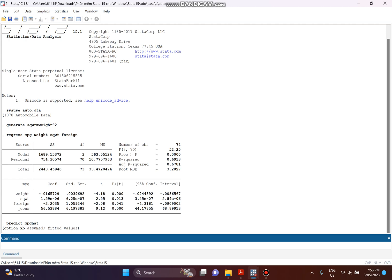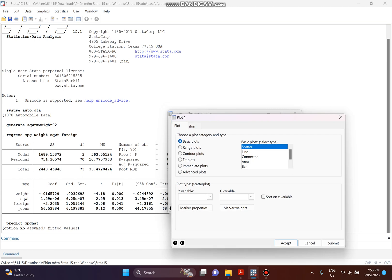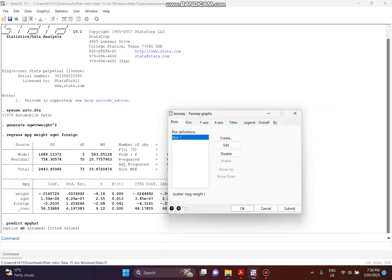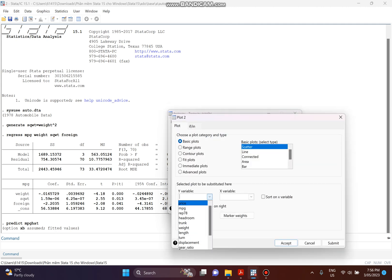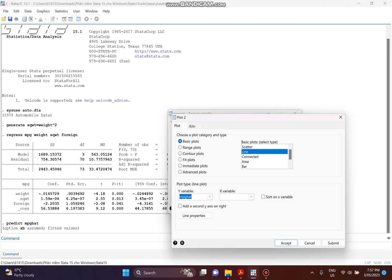Now I want to show you how to draw the graph for the fitted value. Go to Graphics, then Two-Way Graph, click on Create, and choose Scatter. The Y variable is mileage (MPG) and the X variable is weight. Then click on Line, and set the Y variable to mpg_hat (the fitted variable) and the X variable to mpg_hat.